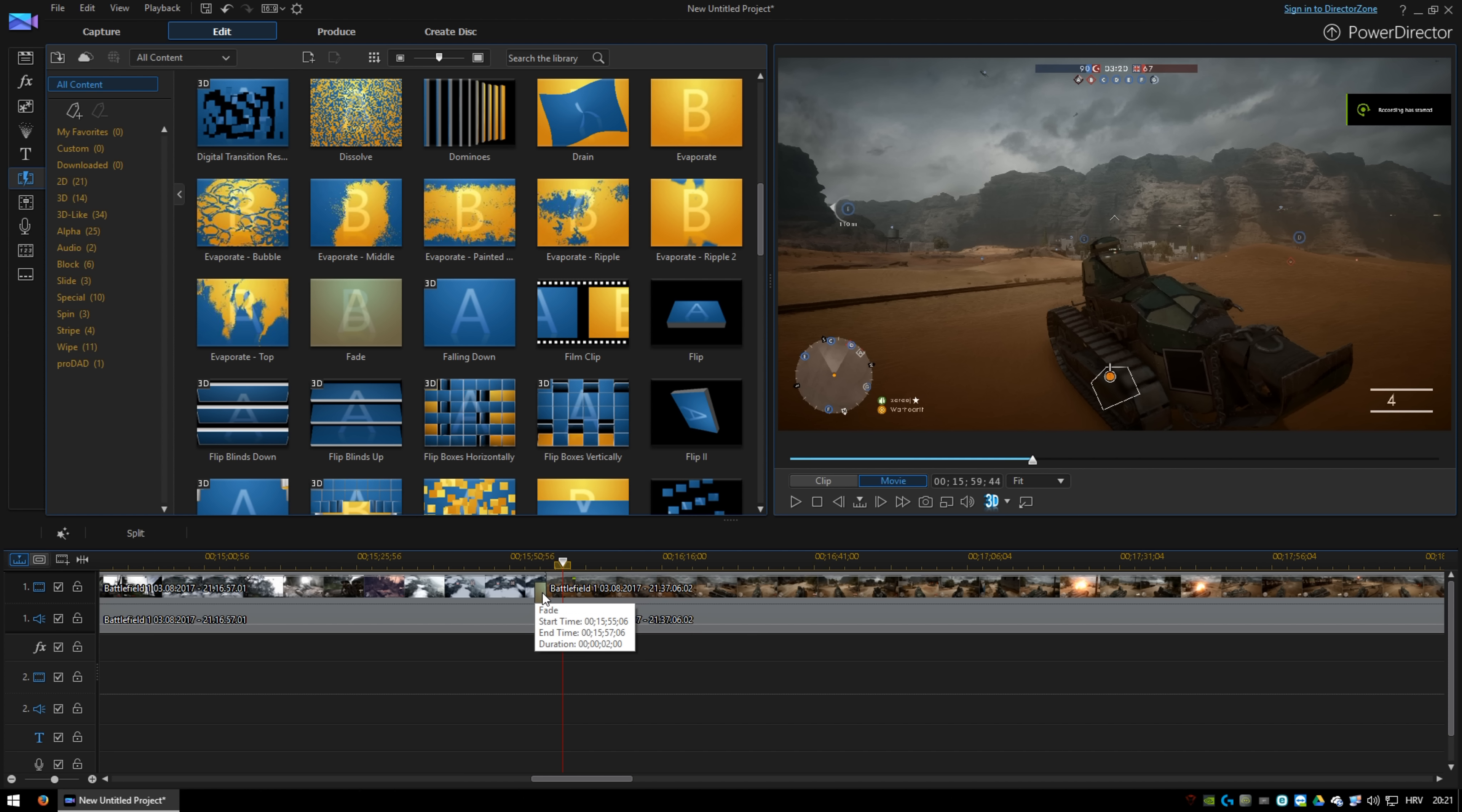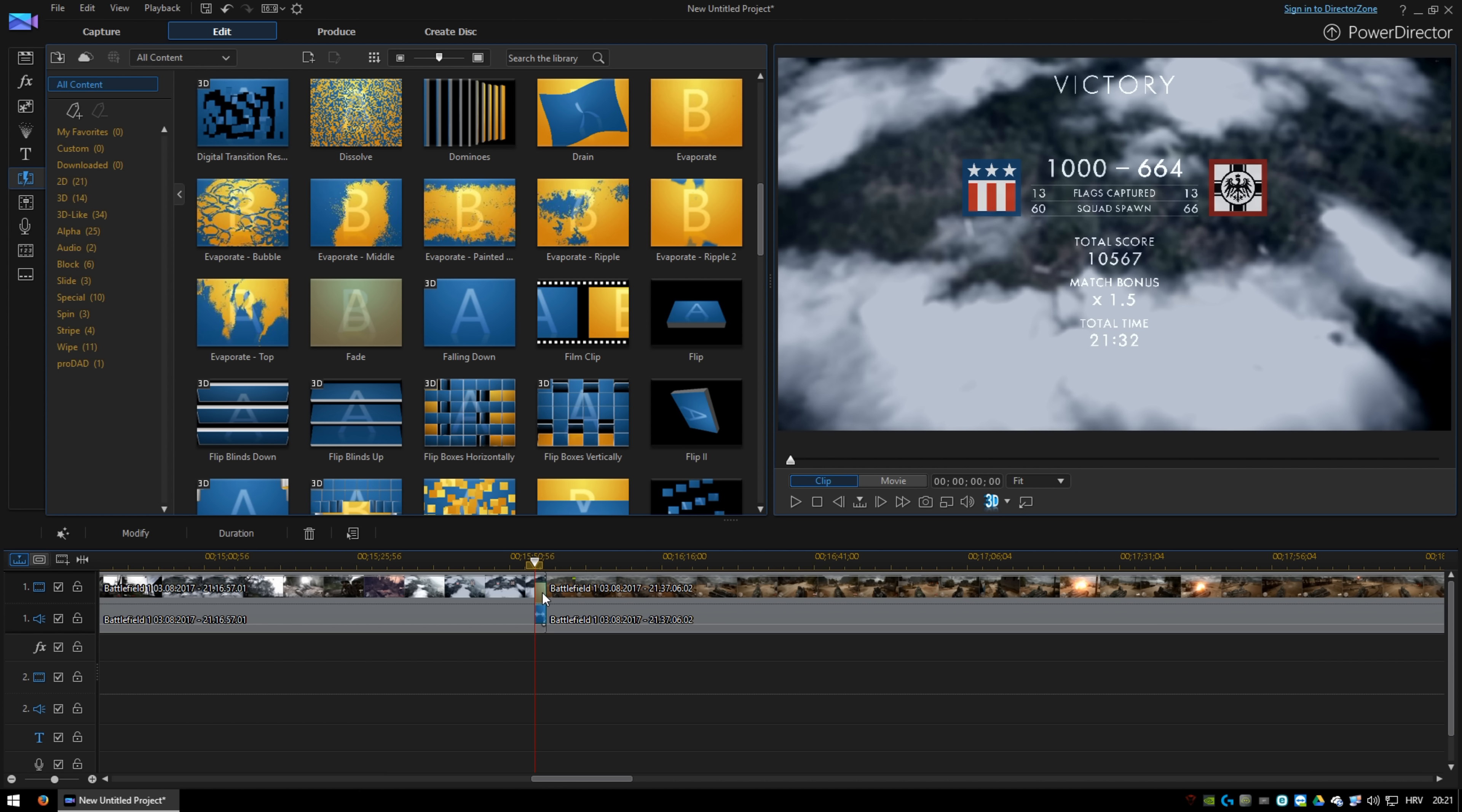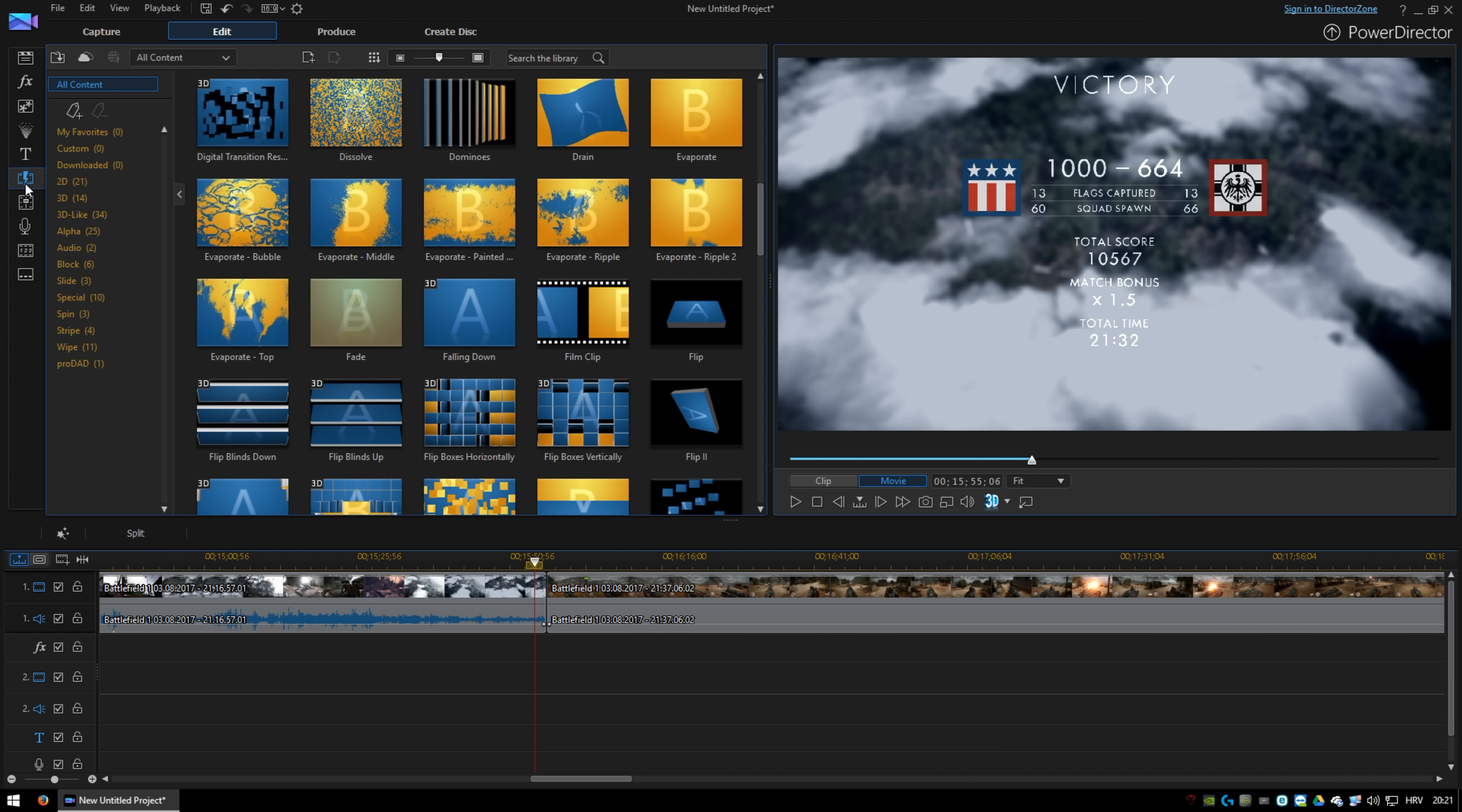If you noticed, it faded through the video without any black screen. So let's do it with a black screen.